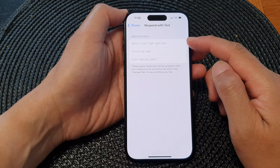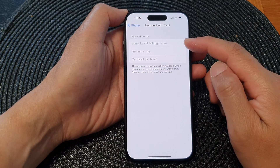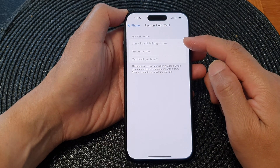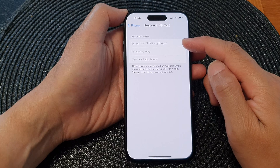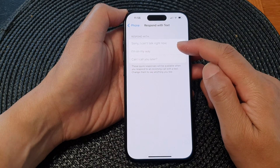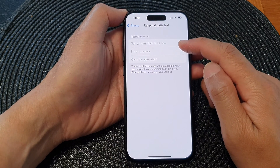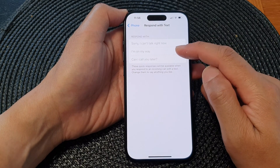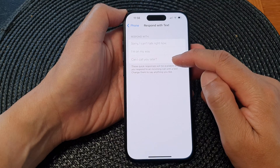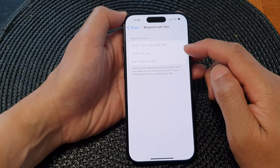Here are the three default Respond with Text messages: 'Sorry, I can't talk right now,' 'I'm on my way,' and 'Can I call you later?'